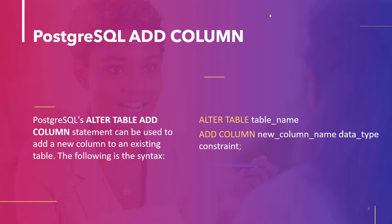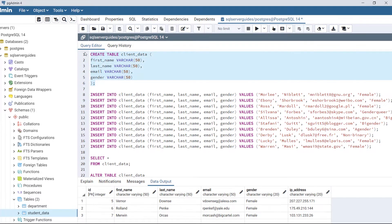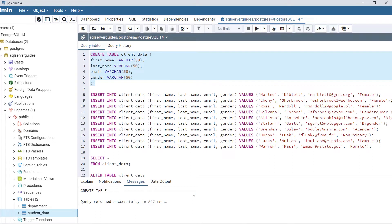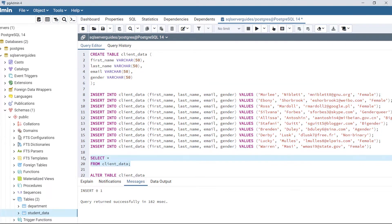Let's take an example and add a new column to a table. First, create a table client_data with four columns: first name, last name, email, and gender. Execute the code — the table is created successfully. Now insert the following data into table client_data. Data is inserted successfully and we can view the table.